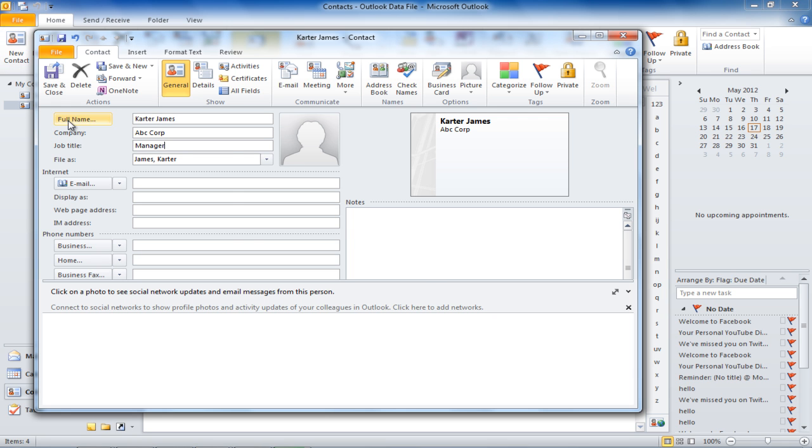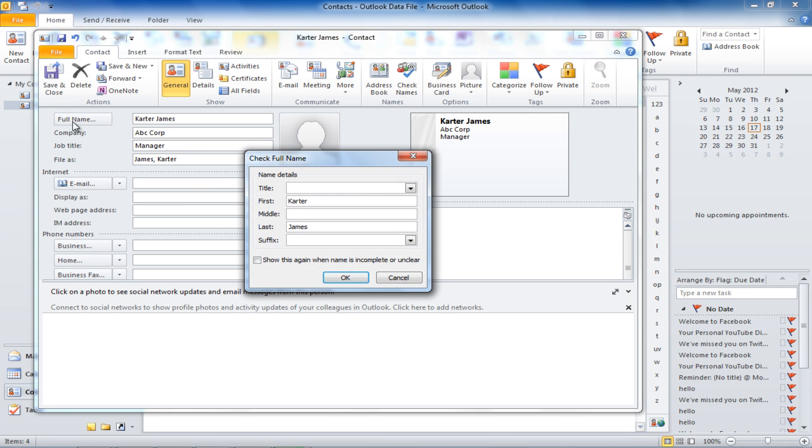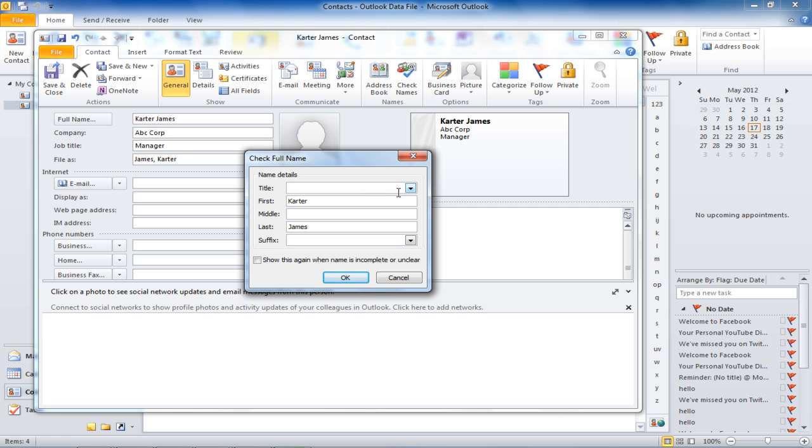You can also change the name or add details such as the middle name, title, and suffix. This can be done by pressing the Full Name button on your left-hand side. A dialog box will open where you can fill in the appropriate information.